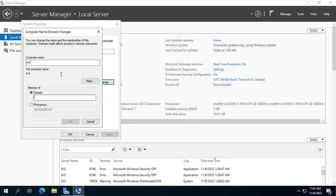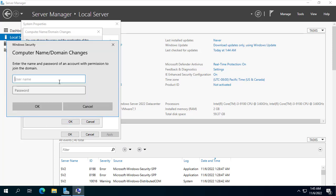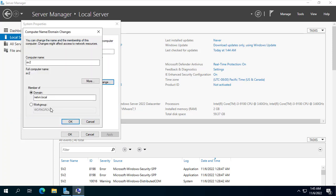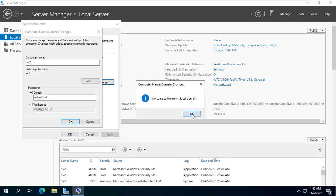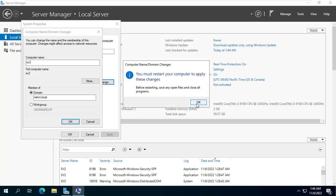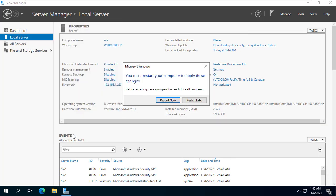I set up the SV2 server to join the netvn.local domain that was set up on the SV1 server. When the SV1 server has a problem, the SV2 server will take over and everyone will log in to the domain as usual. After setup, data such as the group named Sales and user named Sara will automatically sync to the SV2 server.